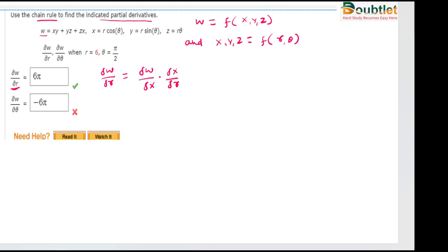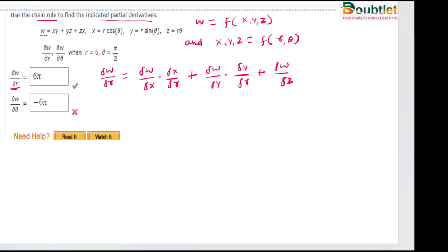Here ∂x will cancel out ∂x, then we will find ∂w/∂r ultimately. Then again repeat the same process with respect to the variable y: ∂w/∂y · ∂y/∂r. Again repeat the same process for the z variable also, then ∂z/∂r.